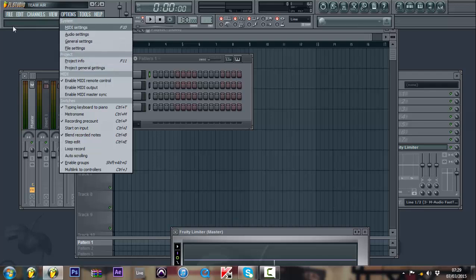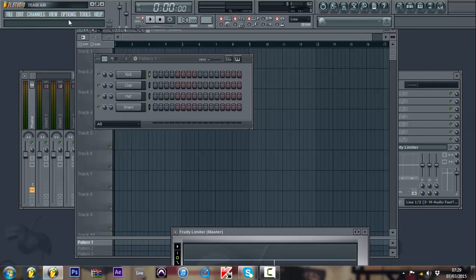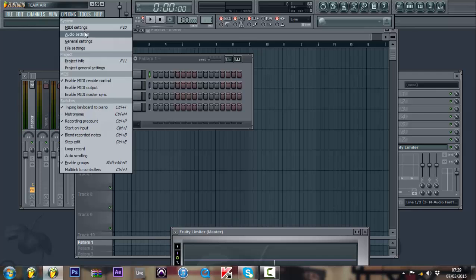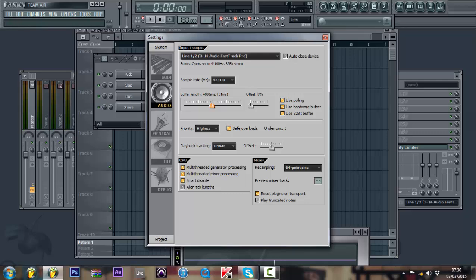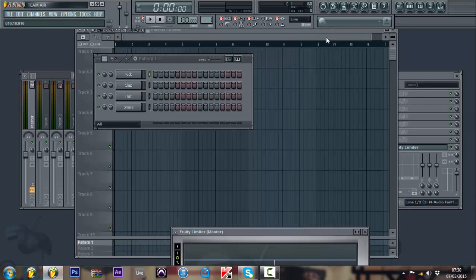When you first open up FL Studio, go to Options, go to Audio Settings. Now you see where it says the buffer length. I have mine around 2000 samples. A lot of people will have theirs around 4,800, even I've seen some people have it about here. Now let's say I have it about there, look what happens when I play something on my keyboard.